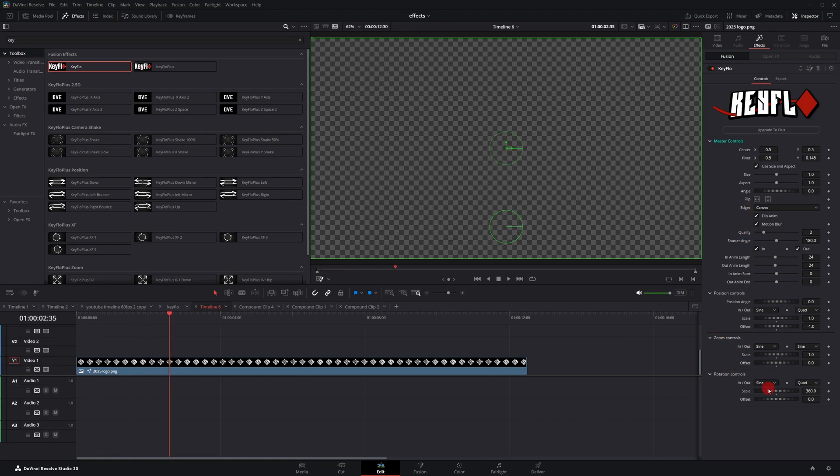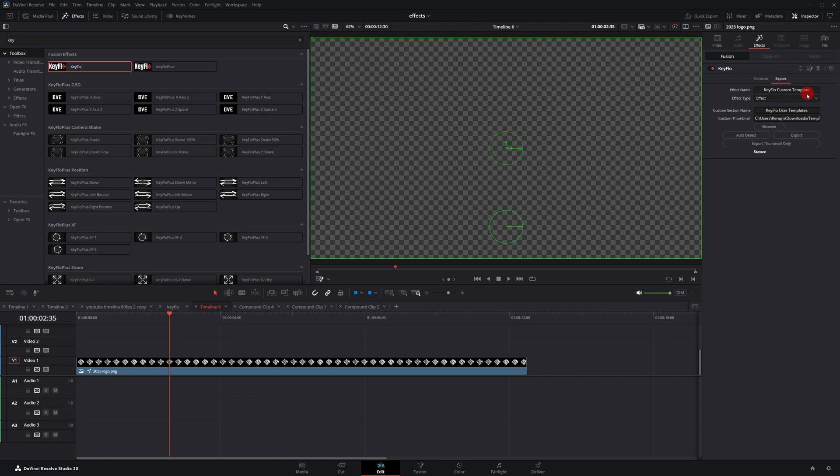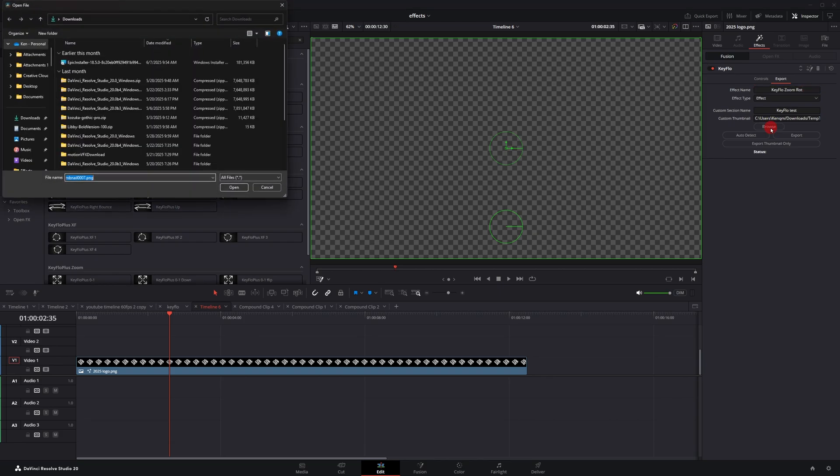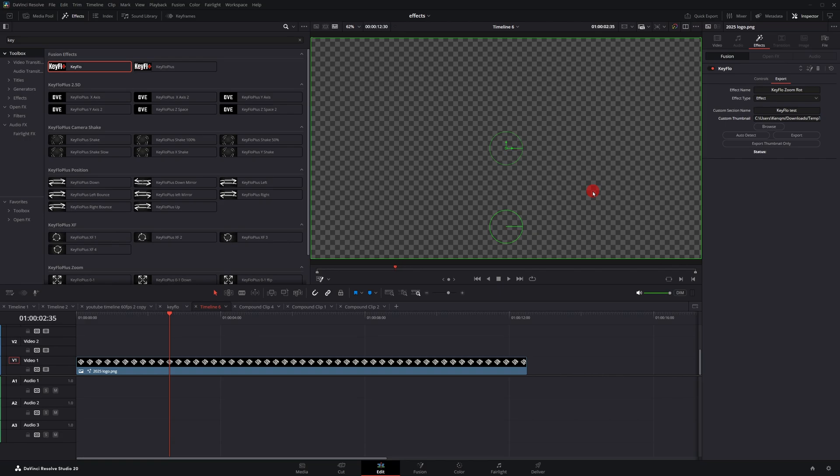Once you've created a custom animation, you can go over here to export. You can give it a name. I'm just typing test. And then I go up here and give it a name, just call it zoom rotate or zoom row or something like that. You can click browse and browse your files for a particular image if you want to. Otherwise it will take whatever's on your screen as the image.